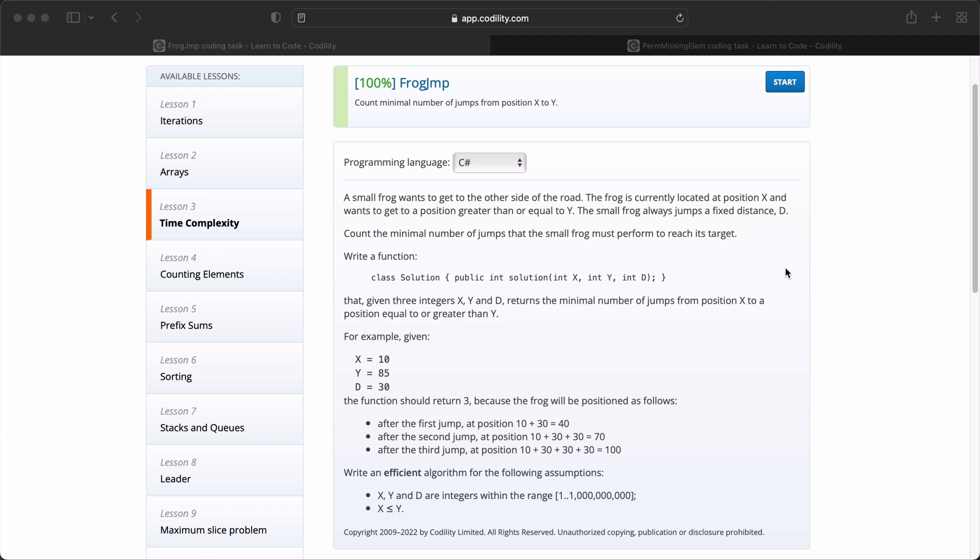Write a function which is a class called solution and has a method called solution also, which takes three arguments: an integer X, an integer Y, and an integer D. That given three integers X, Y, and D, returns the minimal number of jumps from position X to a position greater than or equal to Y. For example, given that X equals 10, Y equals 85, and D is 30, the function should return 3.